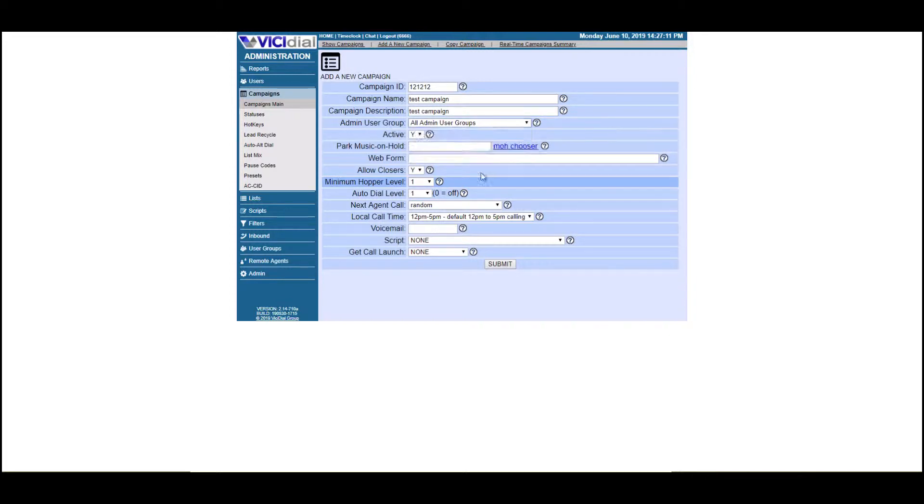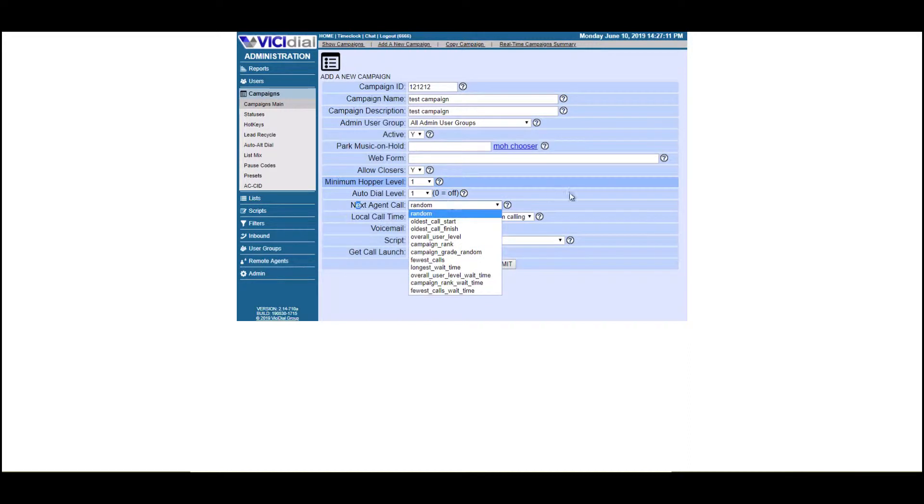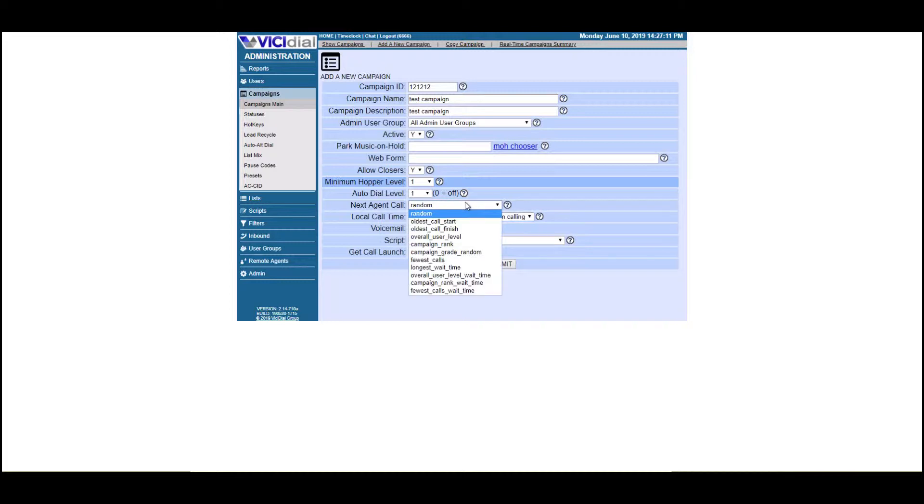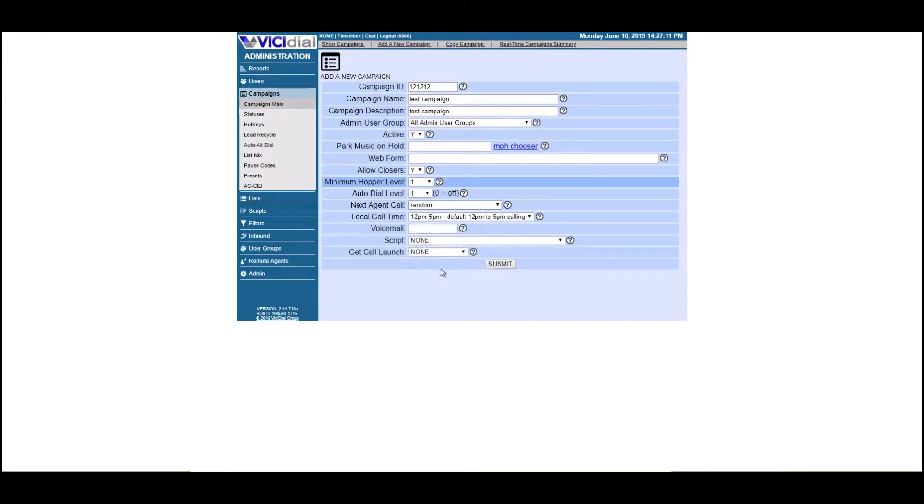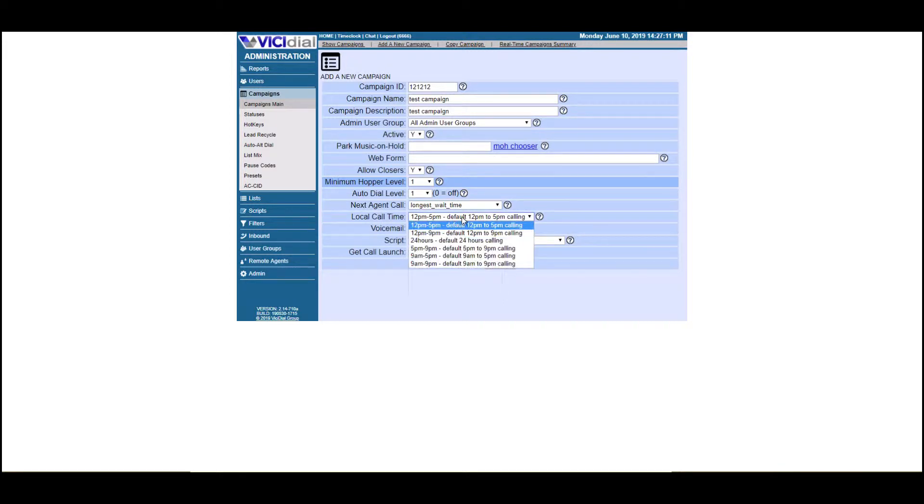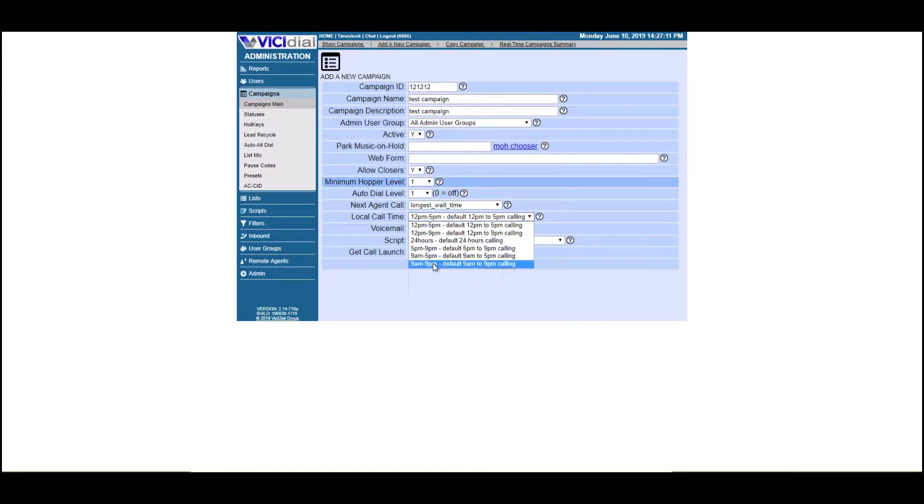Let's just keep this all groups, allow closers, minimum hopper level. We'll keep all this at one, except for next agent call. So when your agents are waiting for a call, the next agent that gets the call will determine on what you put here, whether a random agent. We're going to pick longest wait time. So basically the agent that's waiting the longest will get the call. For local call time, let's go ahead and change this. And of course you can add new time settings, but we're just going to pick nine to nine.